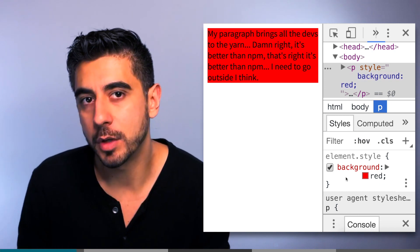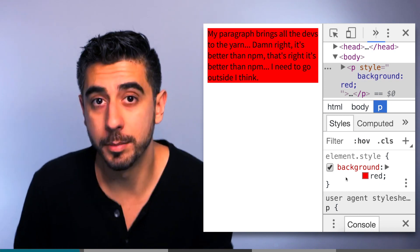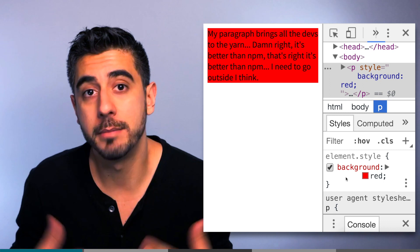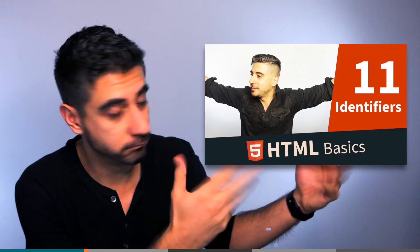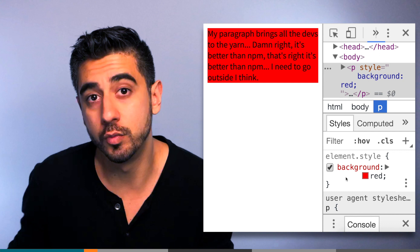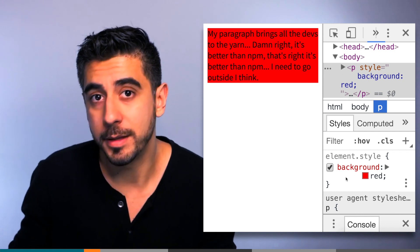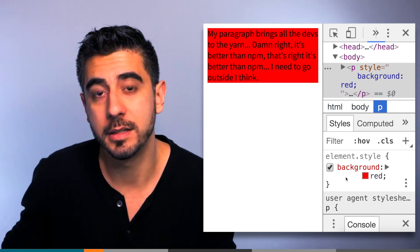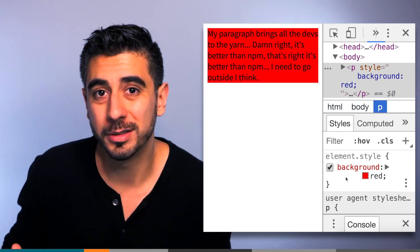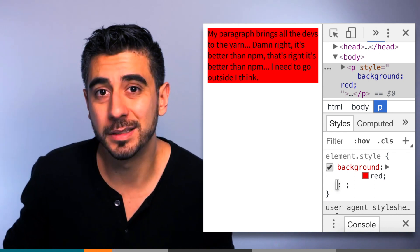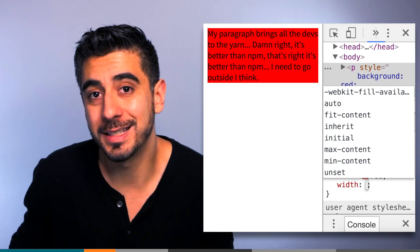P tags by default are block-level elements. I explain more about what that means here. So they take up the whole row. Their width is 100% of their parent. So by default, it's kind of like the p tag has an invisible rule that says width 100%. They kind of just adjust to their containing parent element.